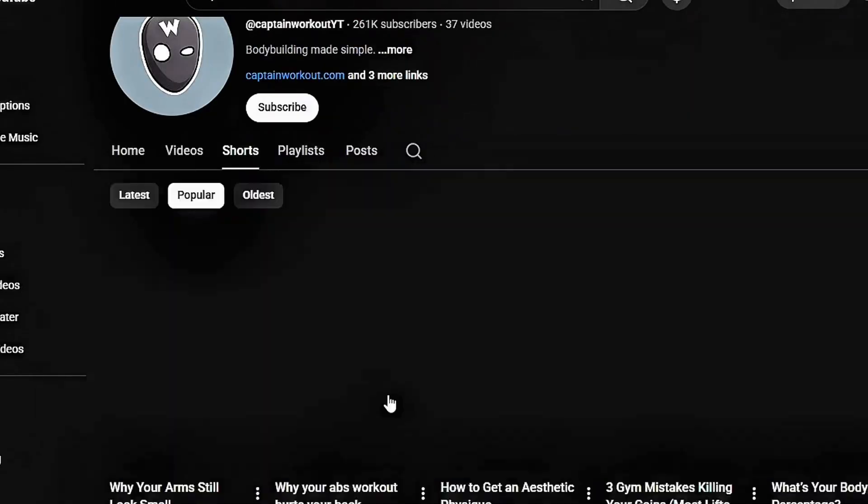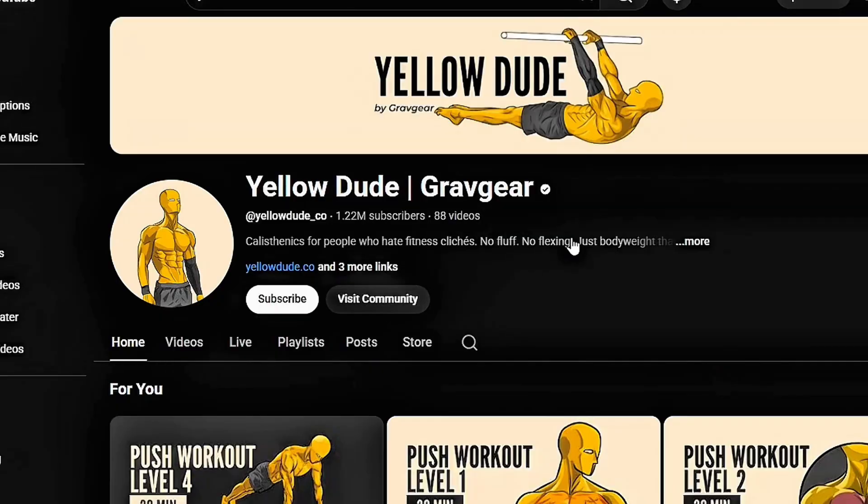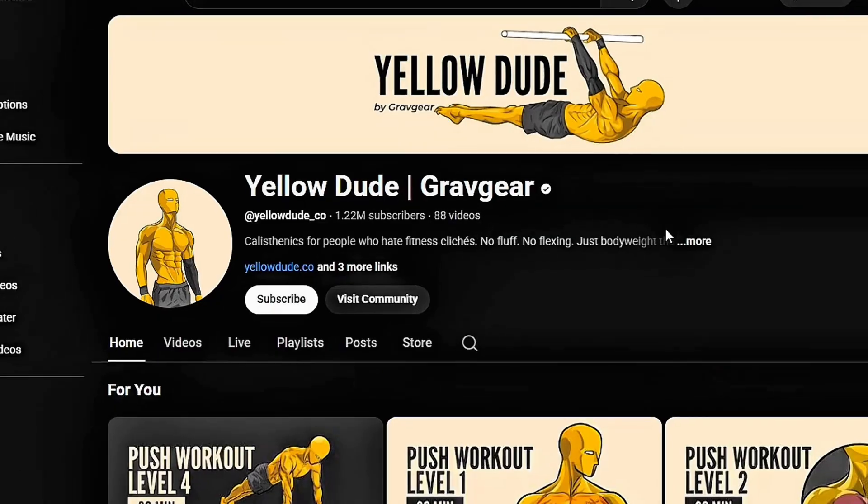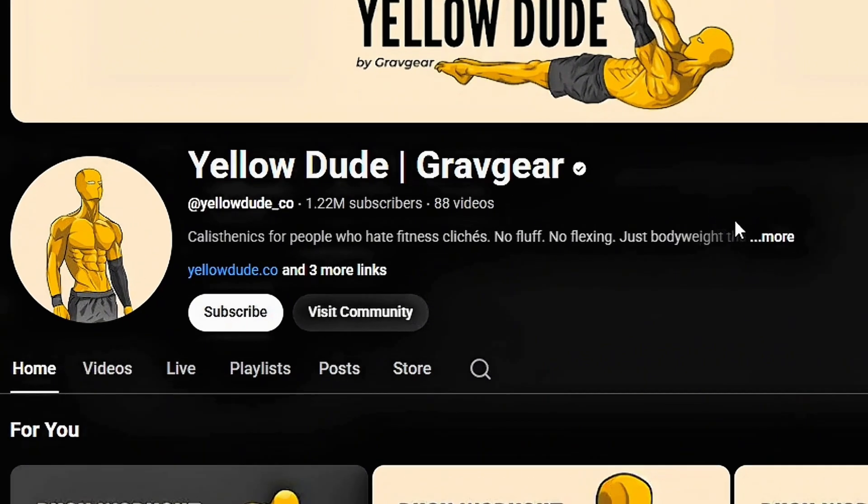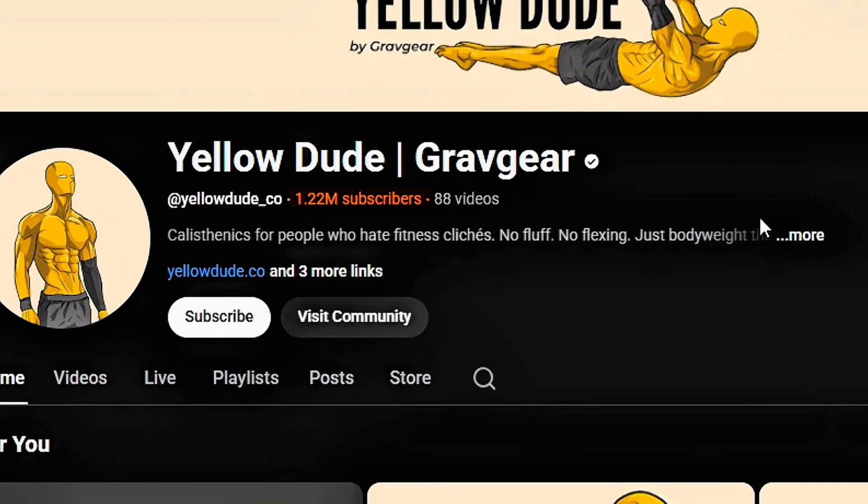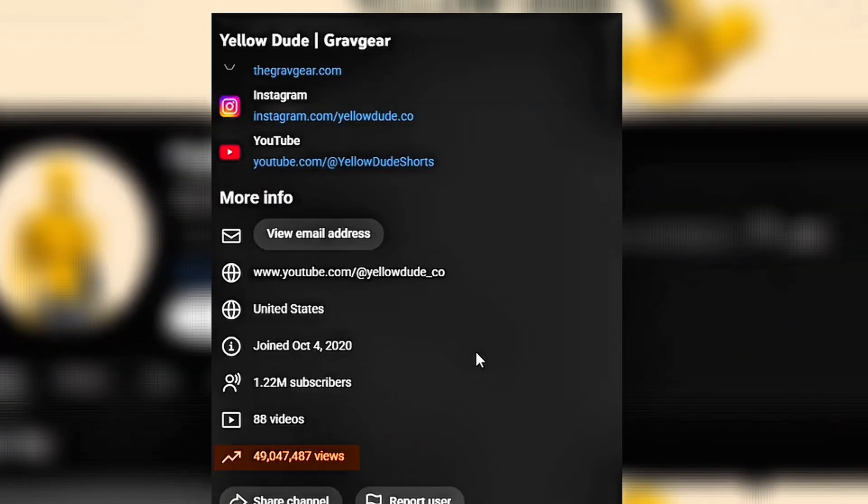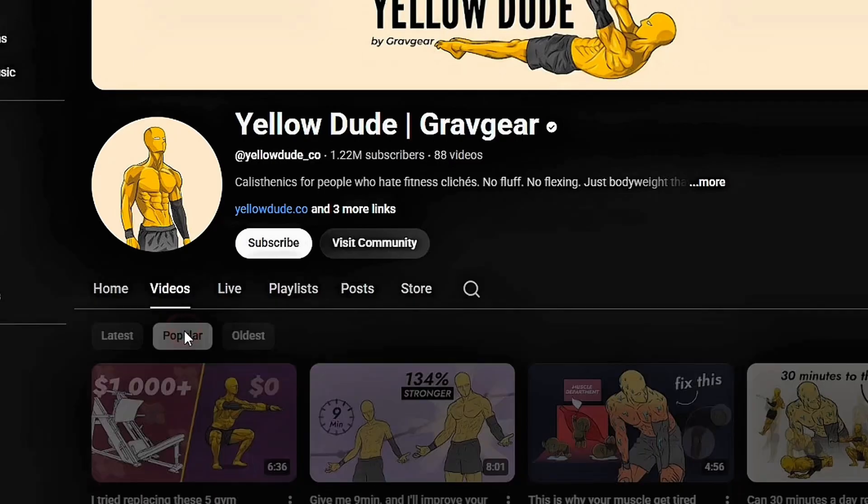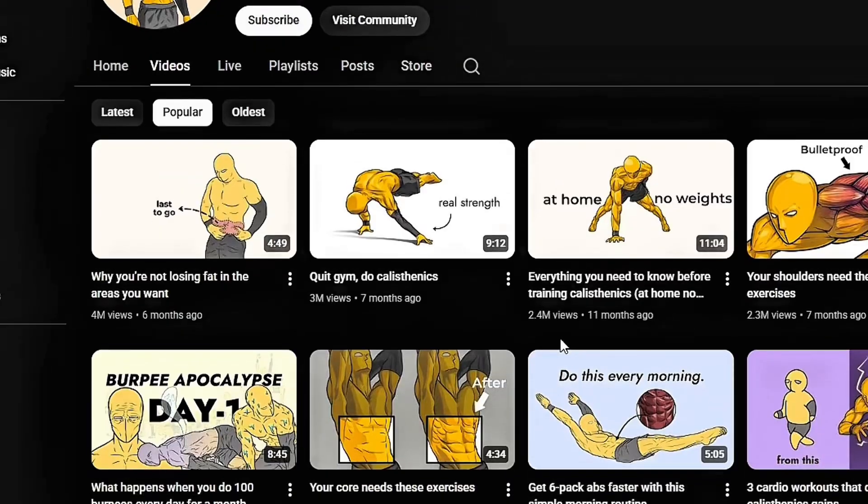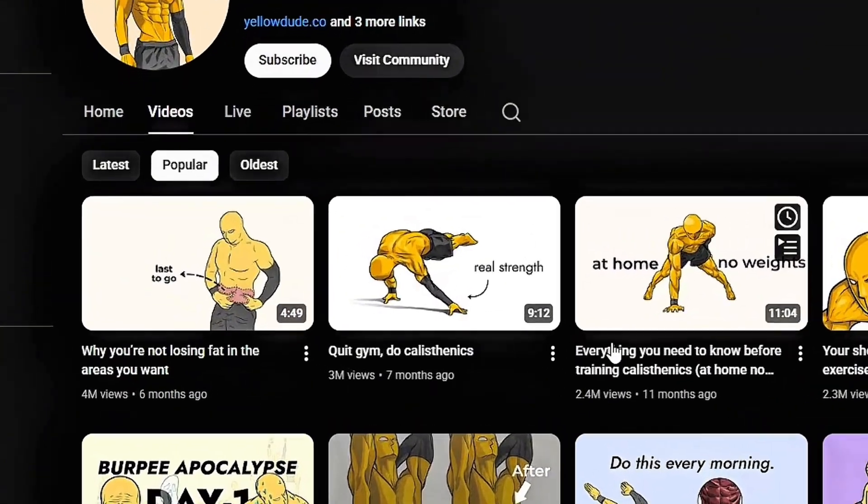Same with this channel, Yellow Dude. Yellow Dude has hit over 1.2 million subscribers and racked up 45 million views, with one of his videos even reaching 4 million views.